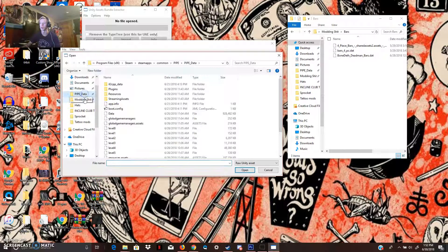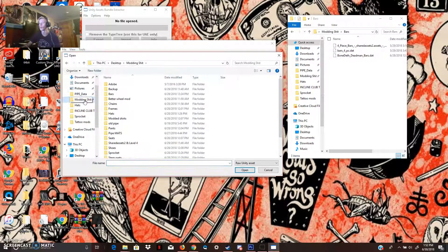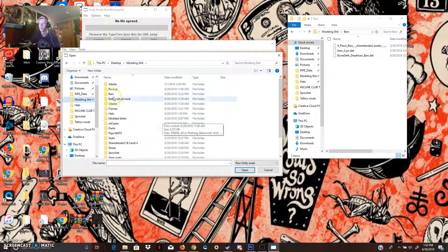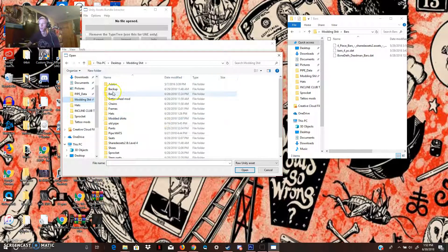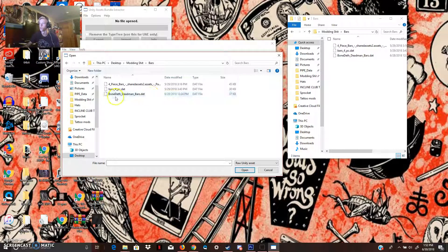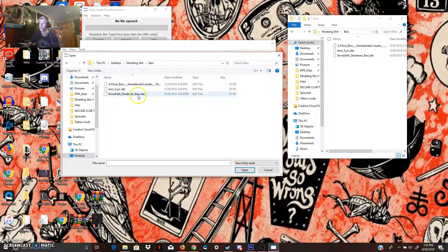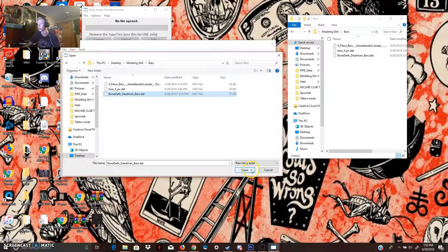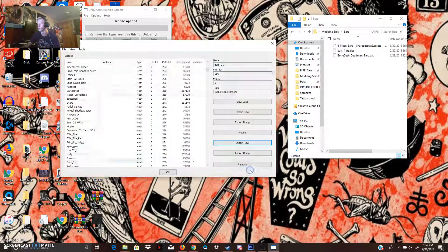And our bars is already open, so we're going to go to, not pipe data, modding shit. Come up to Bars. And I'm going to put the Bone Death Deadman Bars, Sean Burns Signature Bars on. Open.